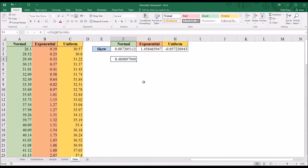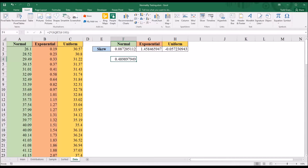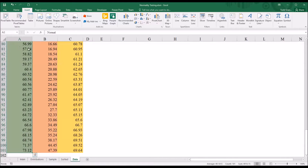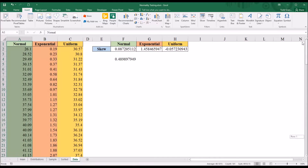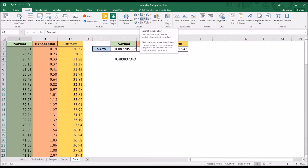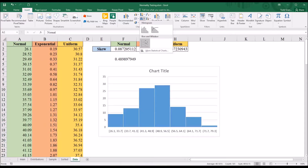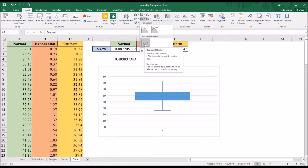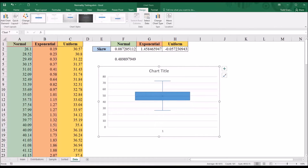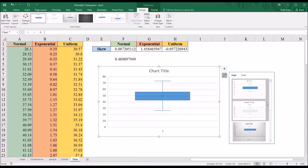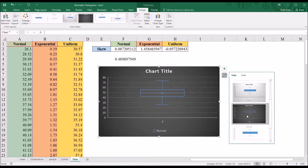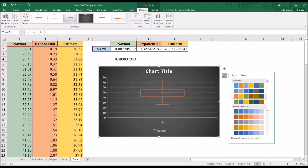The next thing we can do is run a box plot. I'm using Excel 2016, which is the first year that the box plot is available from the Insert Charts menu. First I'm going to select the normal variable using Control+Shift+Down Arrow to select all the data, then go to the chart section and select Insert Statistic Chart, which has the box plot they call a box and whisker. I'll change the style and make the background black and the color orange.